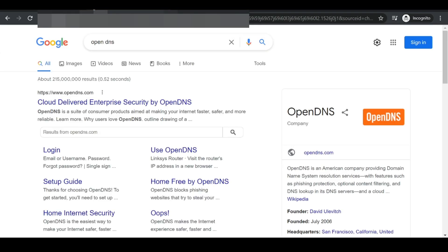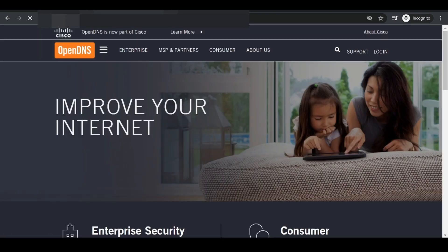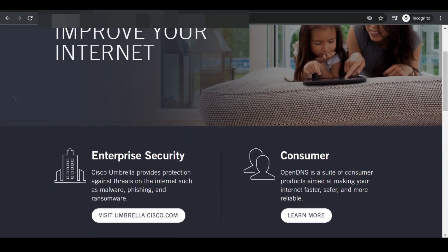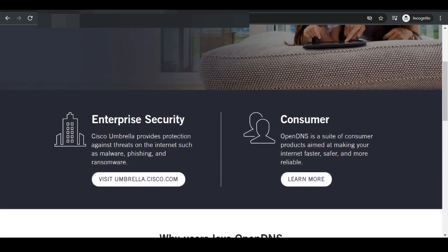We're going to search for OpenDNS, select the first option. OpenDNS is provided by Cisco and as we all know, Cisco makes some good stuff.